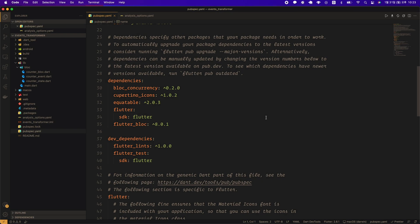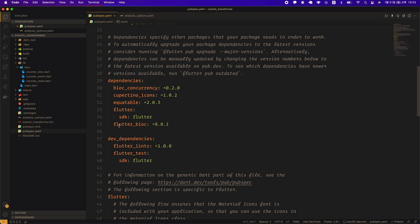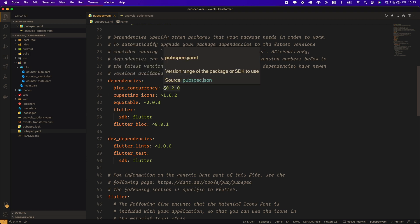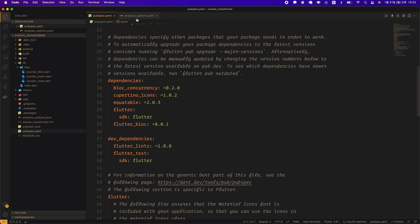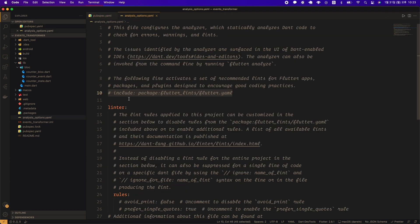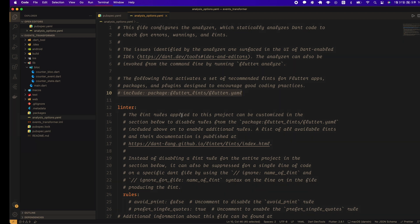As a package, I installed Equatable, Flutter Bloc, and Bloc Concurrency. And as in other apps, the include line in the analysis_options.yml file is commented out, and the default linting rule will not be applied during the development process.